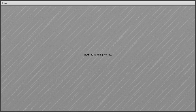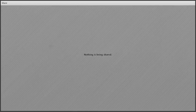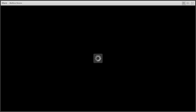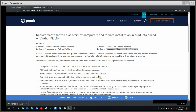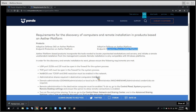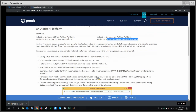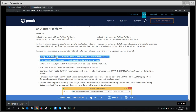Sorry for that interruption in network connectivity. We are back. Here are the requirements — they're not too hectic; generally along the same lines as what would be typical for other remote deployments. There are some ports and protocols that will need to be allowed, so if you're running a third-party firewall, you will need to add these ports in.